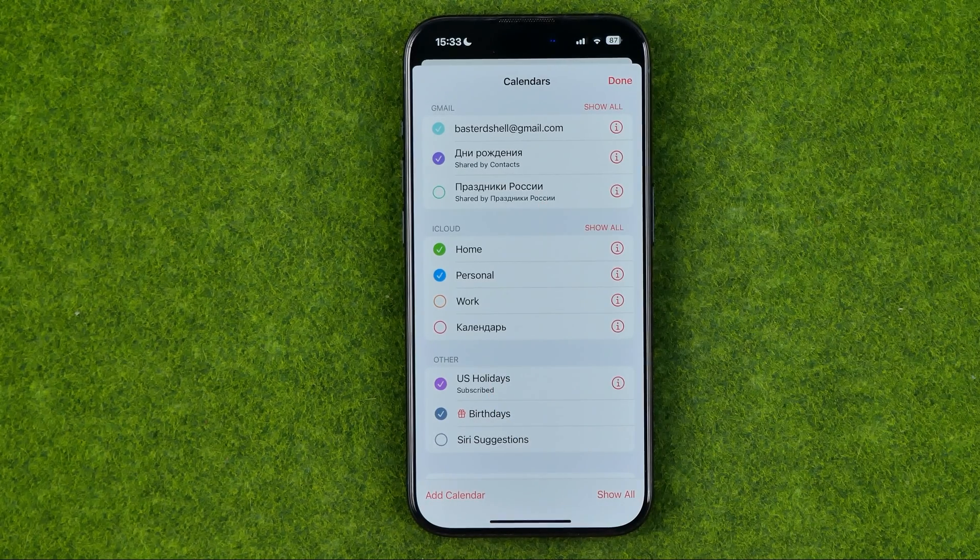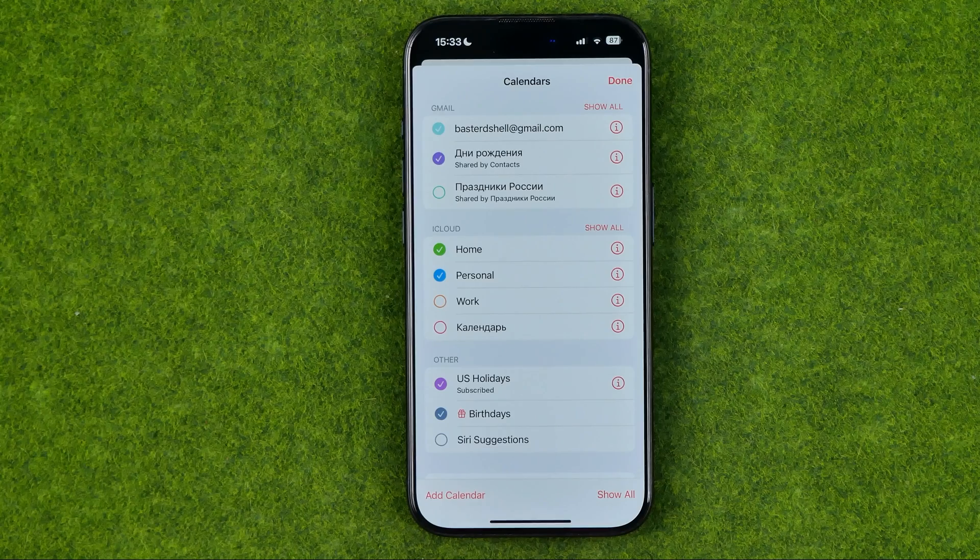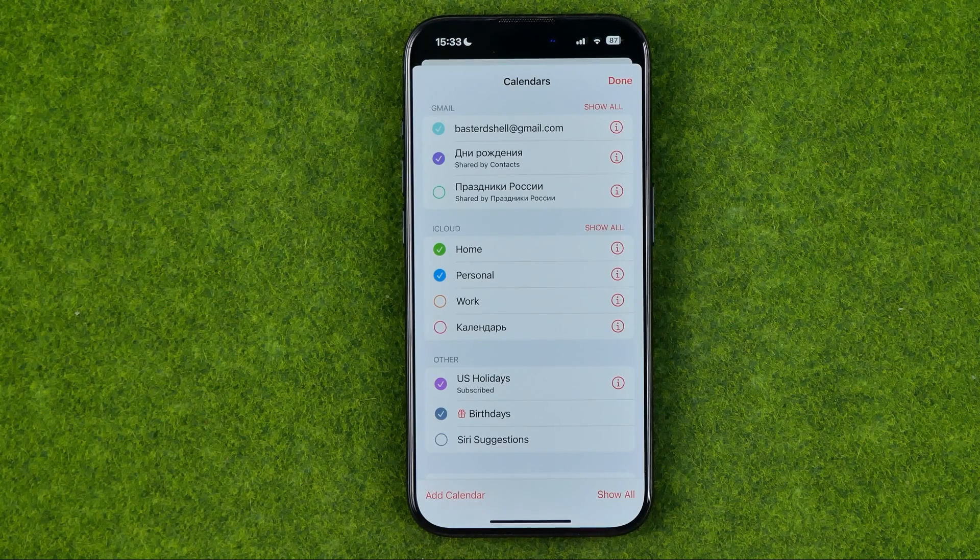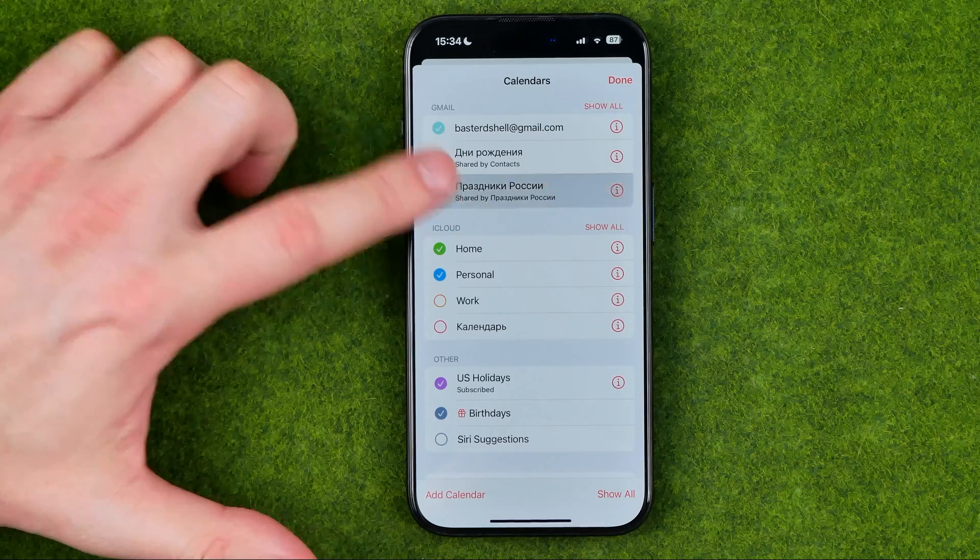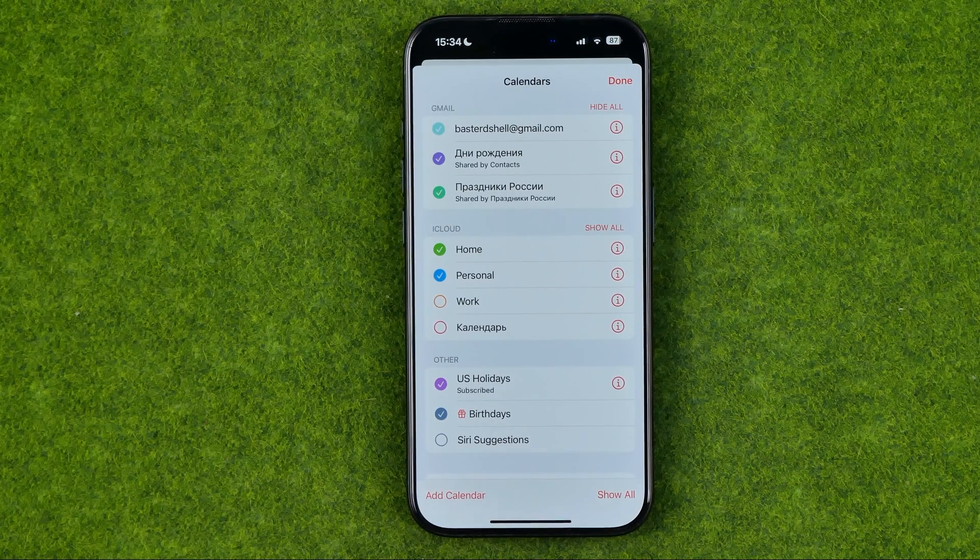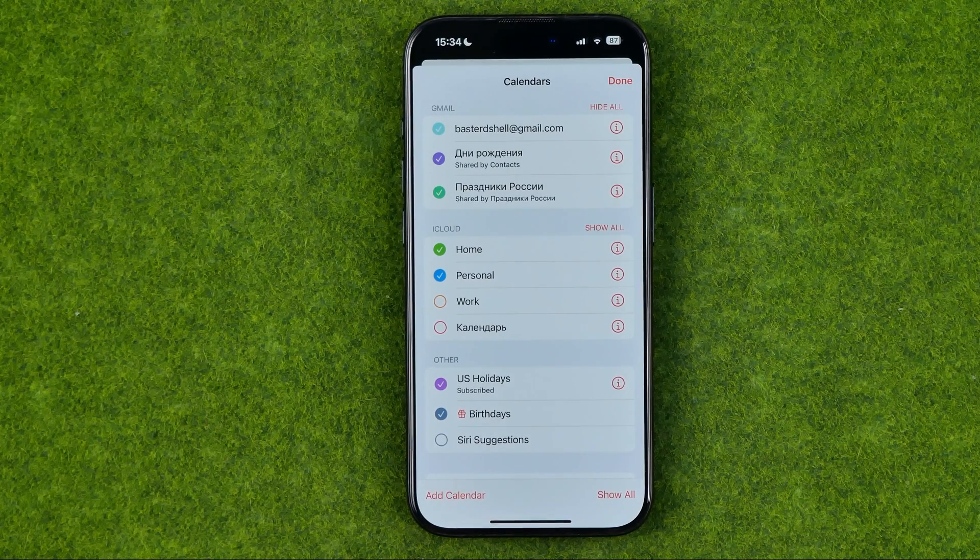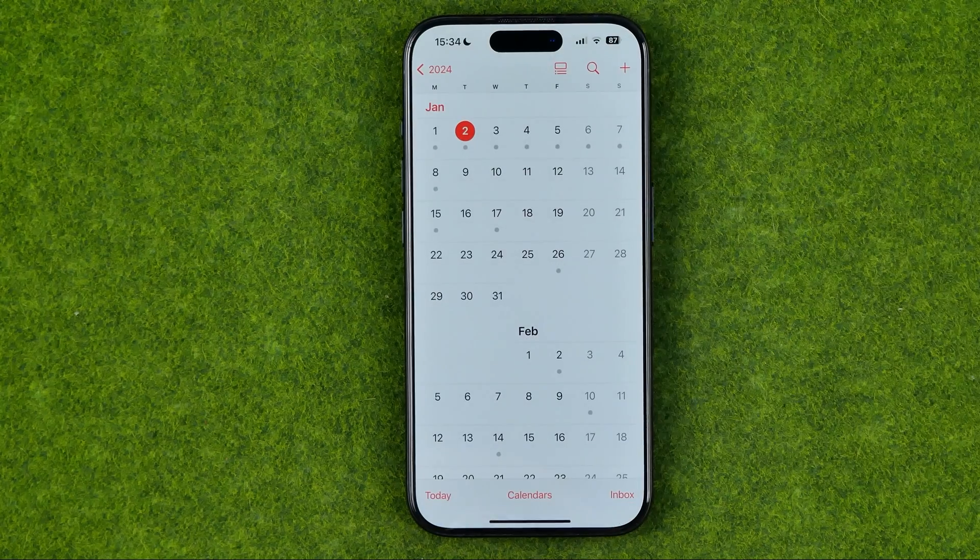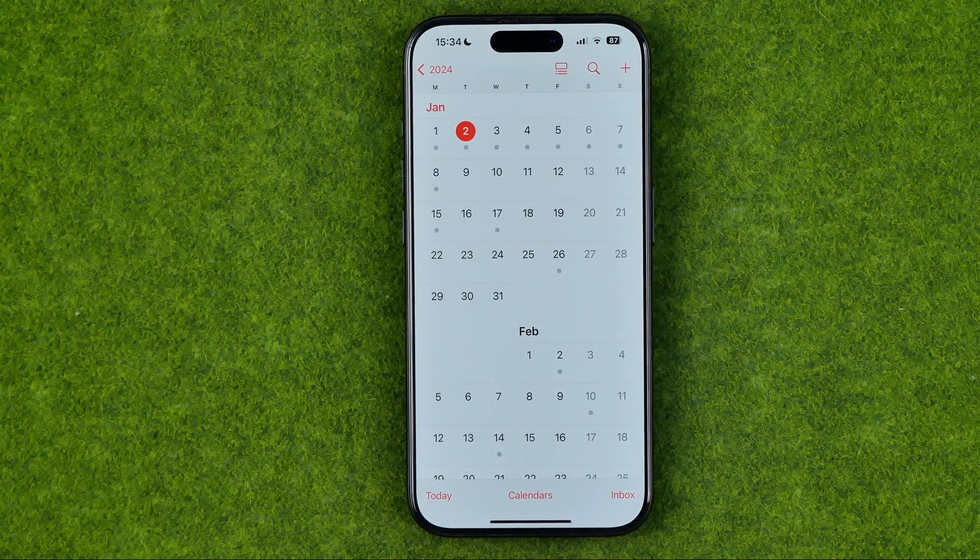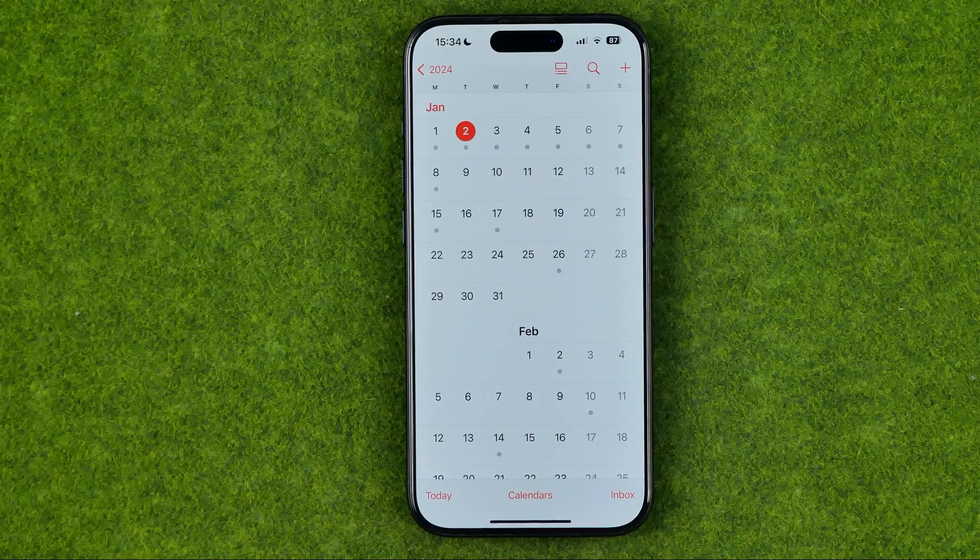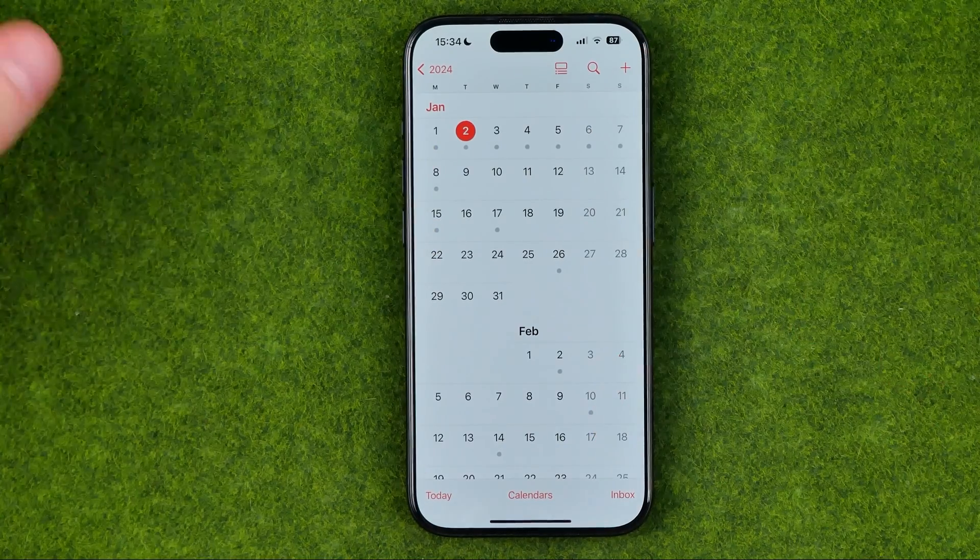From here, if you'd like to enable a calendar to show in your calendar app, you just need to checkmark it. Once all the calendars you need are checkmarked, tap Done to save it, and then it will show you events from all the selected calendars in one place.